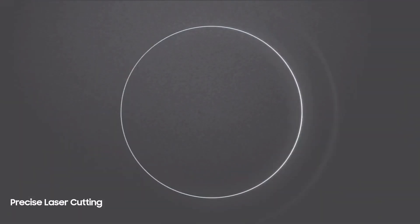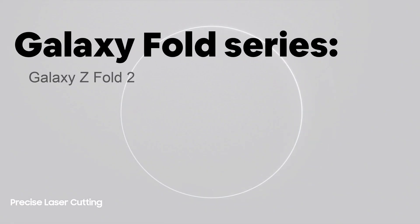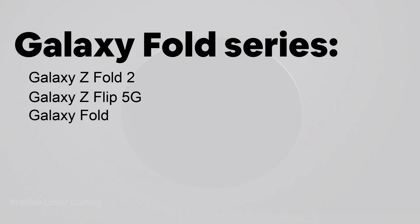And for the Galaxy Fold series: Galaxy Z Fold 2, Galaxy Z Flip 5G, Galaxy Fold and the Galaxy Z Flip.